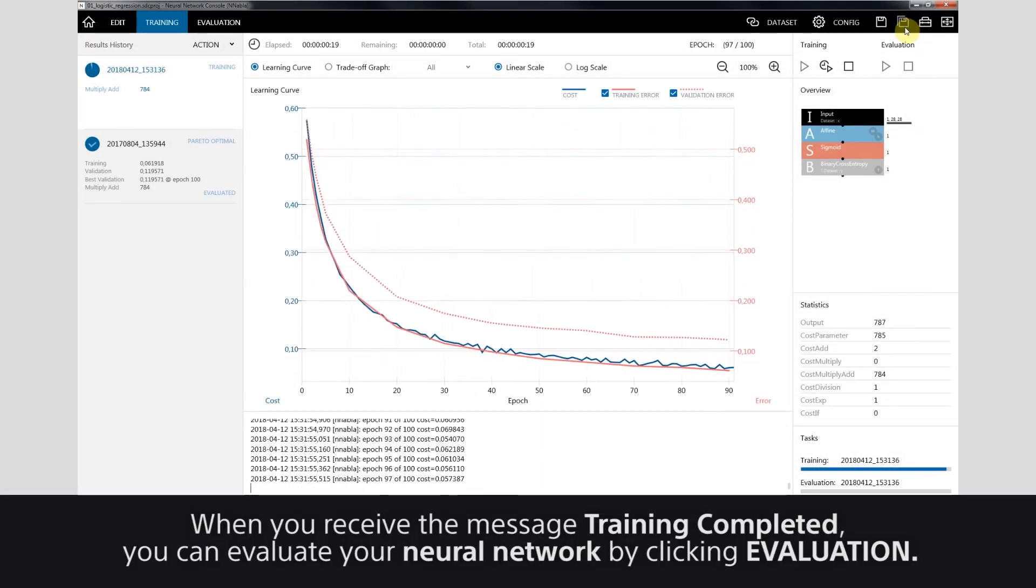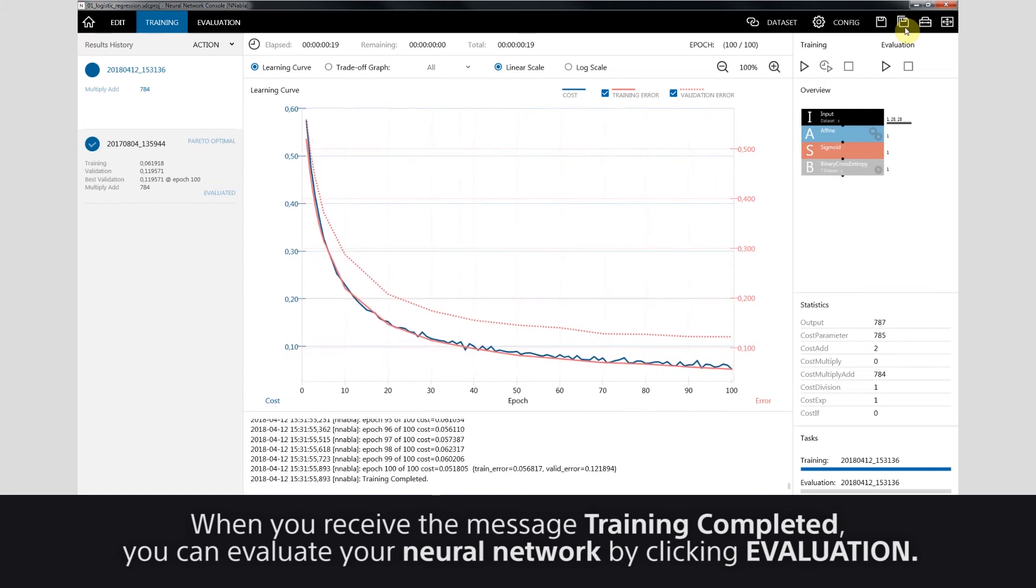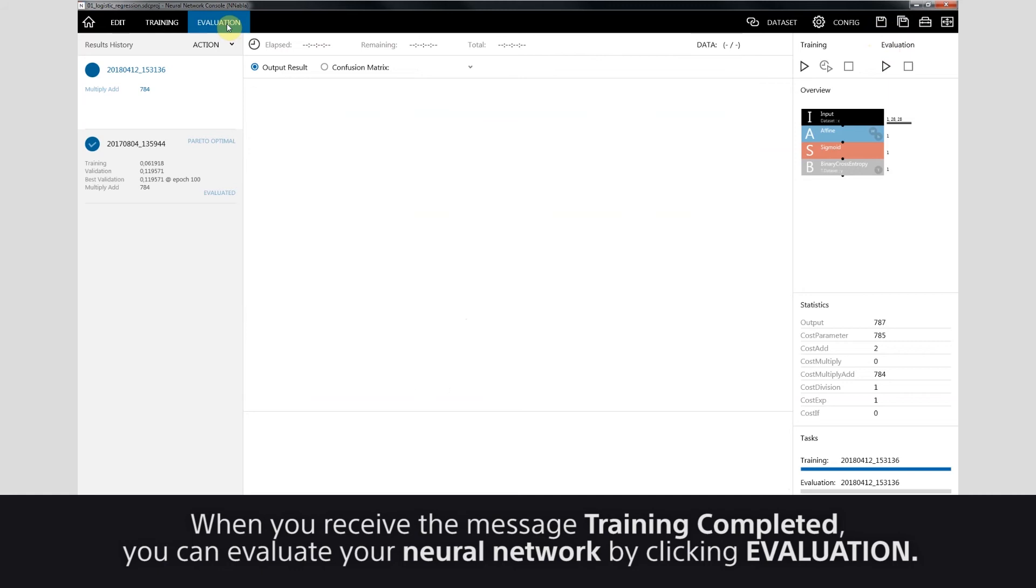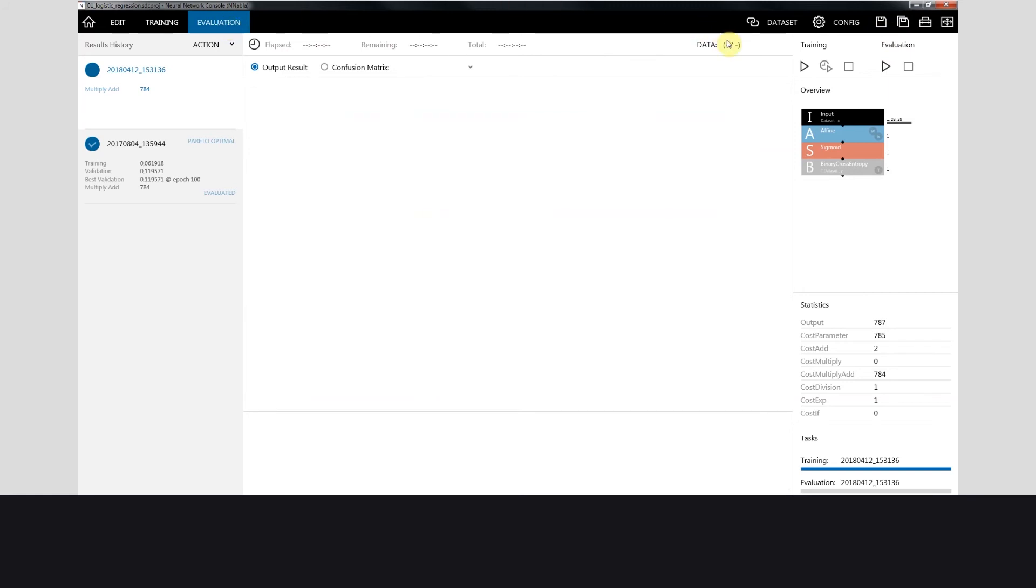When you receive the message training completed, you can evaluate your neural network by clicking Evaluation. Click Run Evaluation.